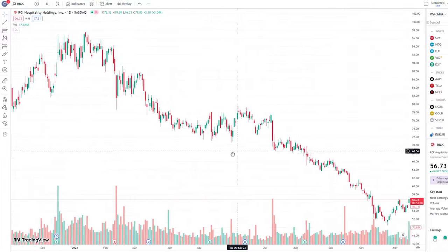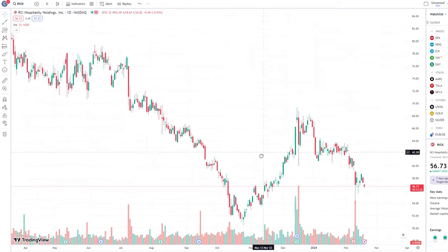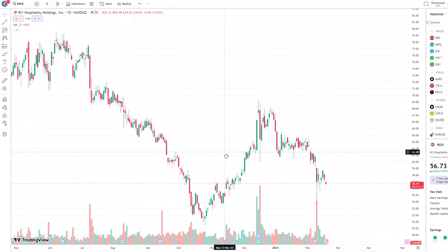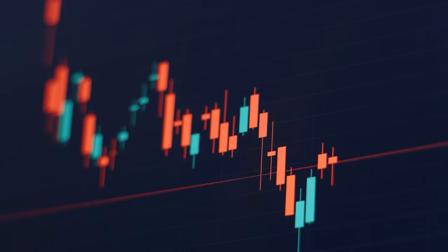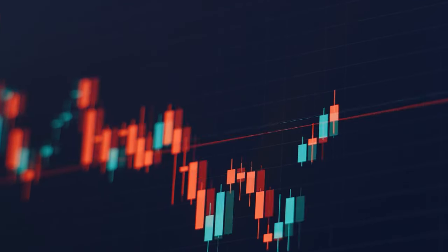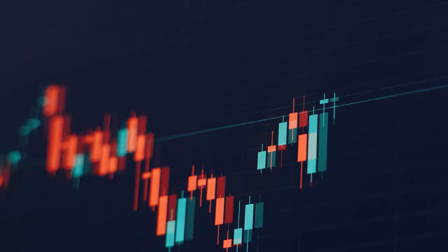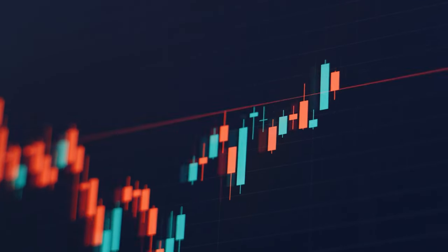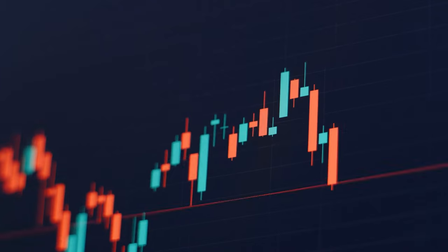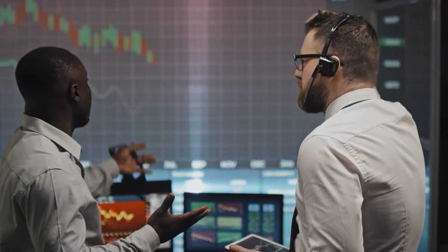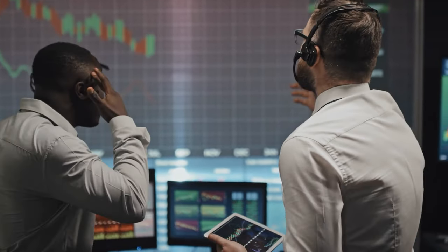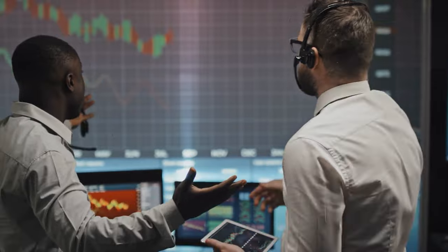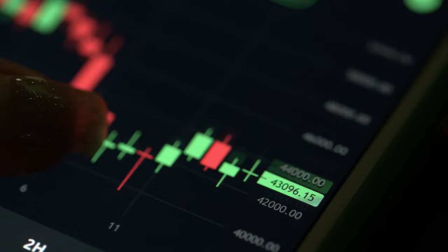The challenges posed by recent U.S. economic conditions have undoubtedly impacted RCI's operating performance, leading to a decline in its share price over the past year. However, there are compelling reasons to believe that RCI's fortunes could reverse in the near future. A post-slowdown recovery presents an opportunity for RCI to rebound both in terms of earnings and stock price.